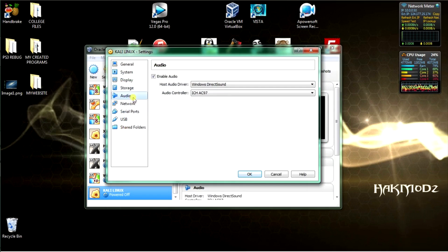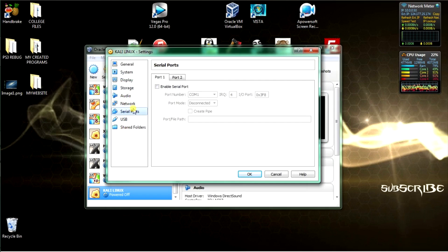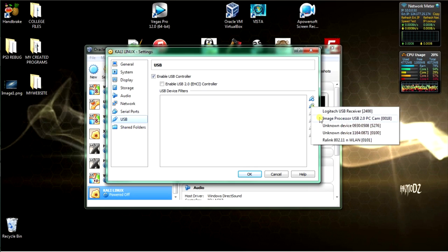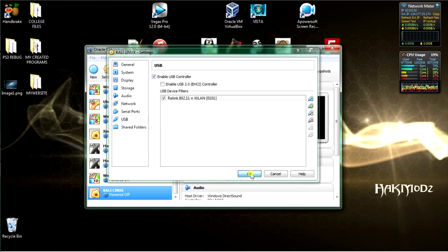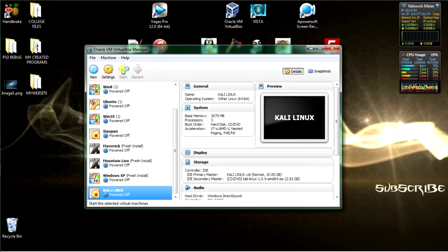Next we've got audio — leave that. Network is fine, leave that on NAT. Serial port is fine. For USB, you can import a USB adapter because Kali won't come with wireless built in. So I'll use my wireless interface card and inject that into the VirtualBox installation.